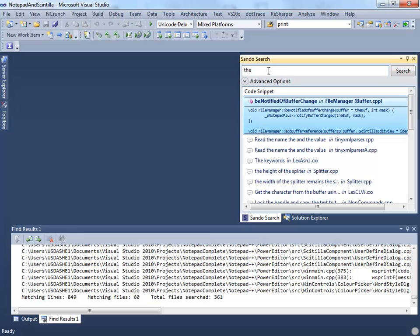If you're working on a C++, C, or C-sharp project, consider switching to Sando, which will certainly improve the effectiveness of your searches. Like me, you may find yourself replacing the Solution Explorer altogether.